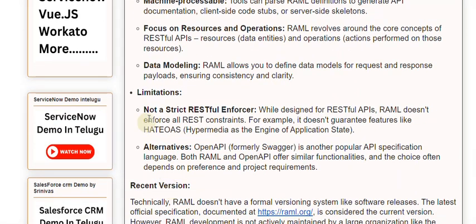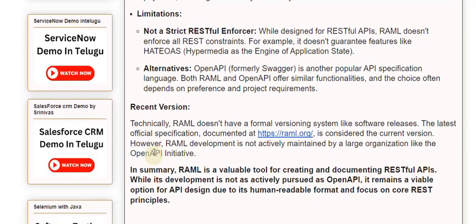As a limitation, while RAML is designed for RESTful APIs, it doesn't enforce all REST constraints. For example, it doesn't guarantee features like HATEOAS — Hypermedia as the Engine of Application State. Regarding alternatives, OpenAPI, formerly known as Swagger, is another popular API specification language. Both RAML and OpenAPI offer similar functionalities, and the choice often depends on preference and project requirements.